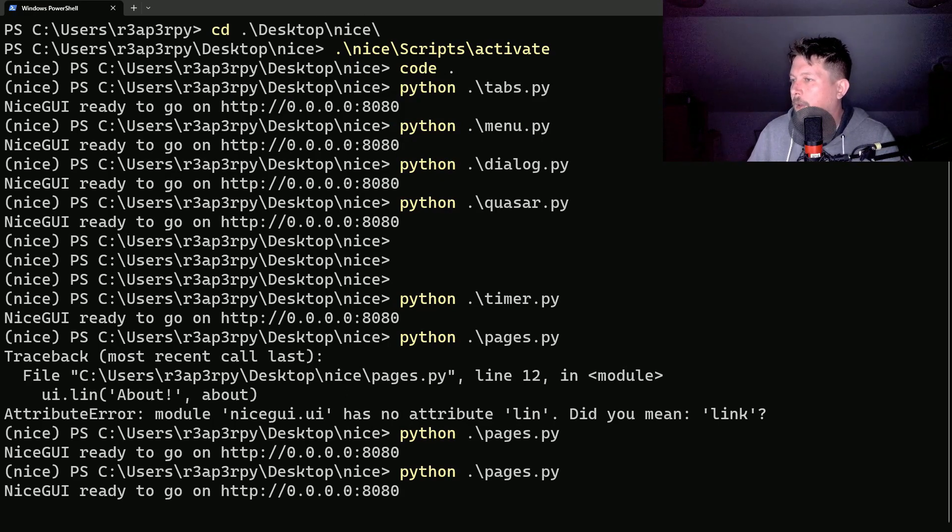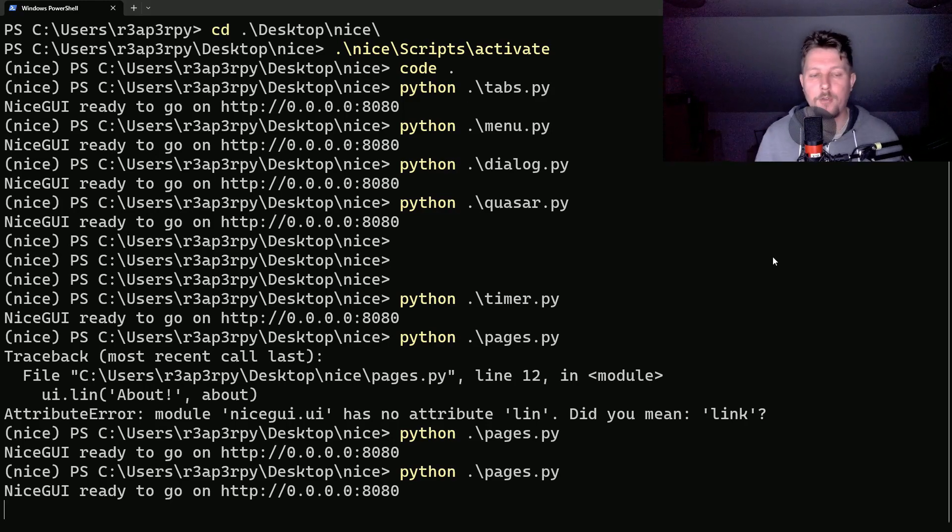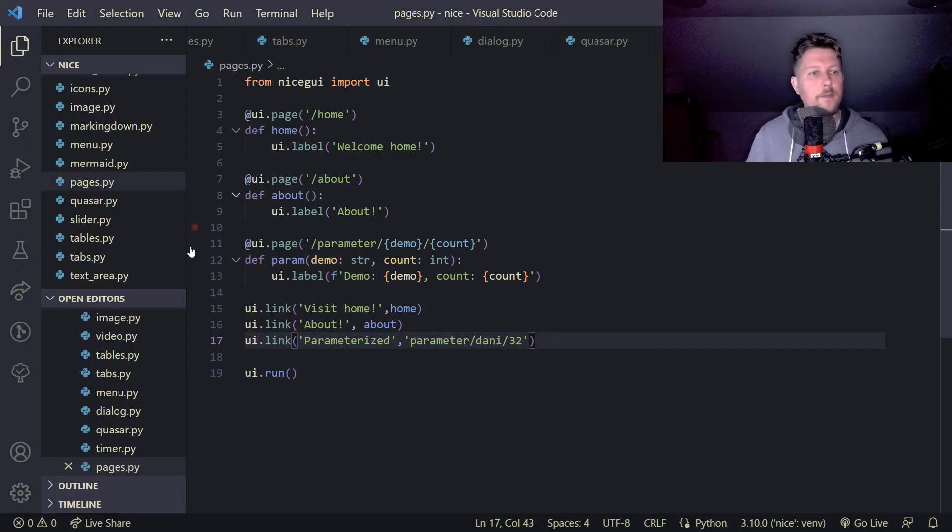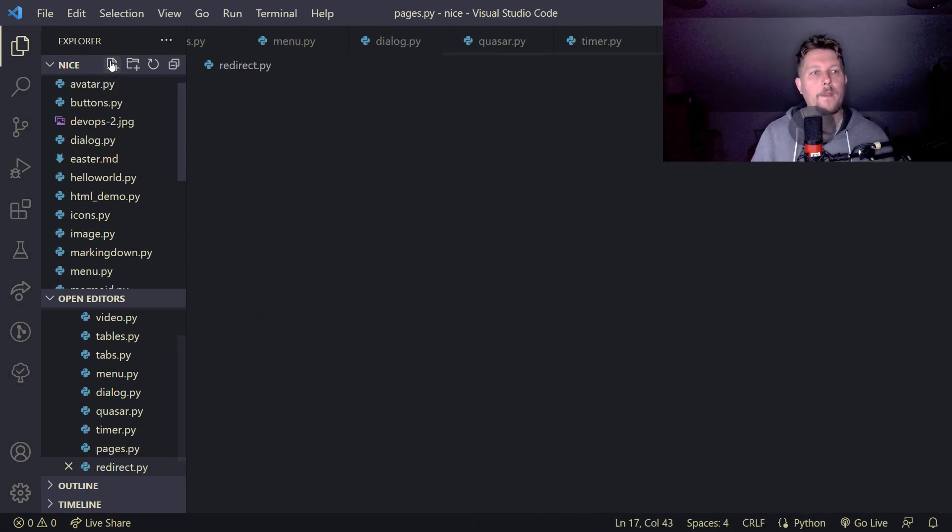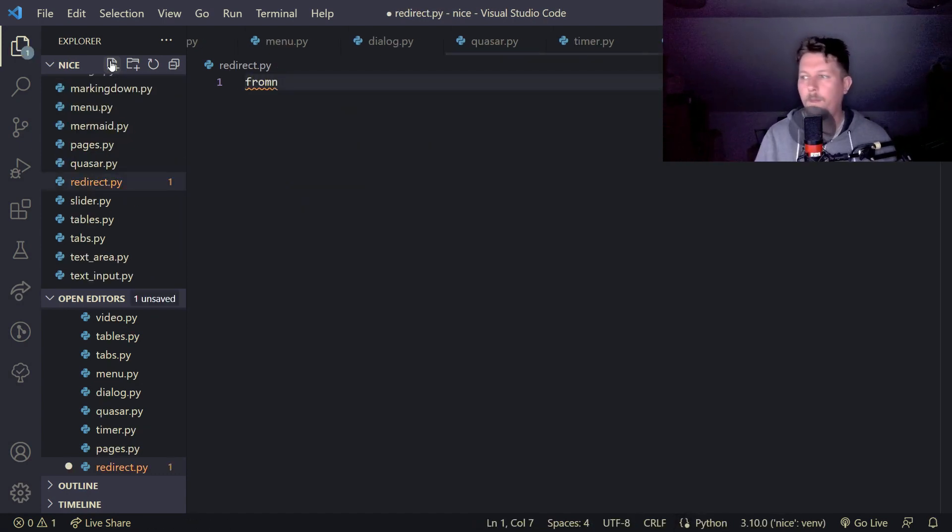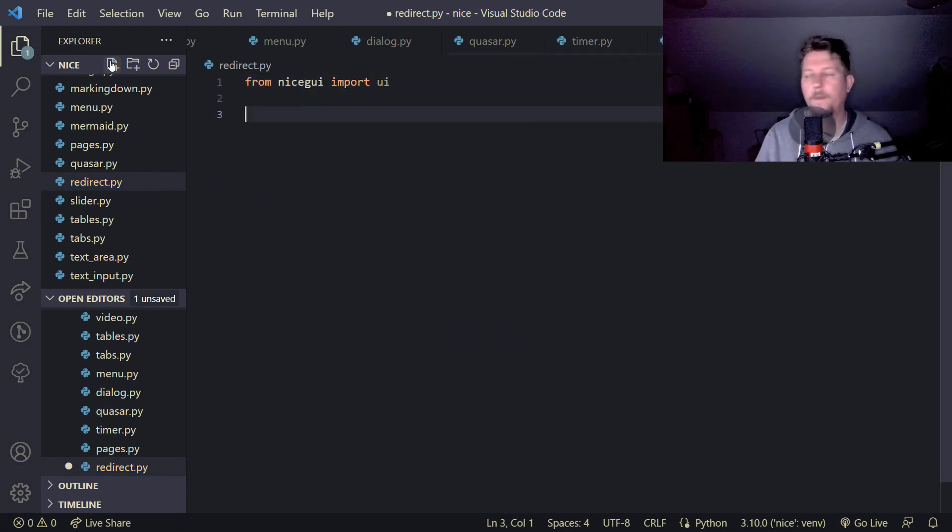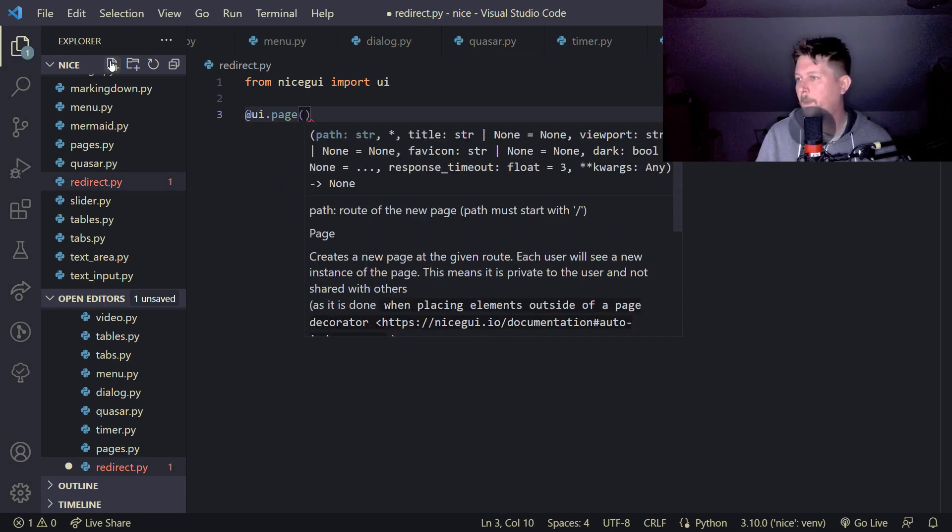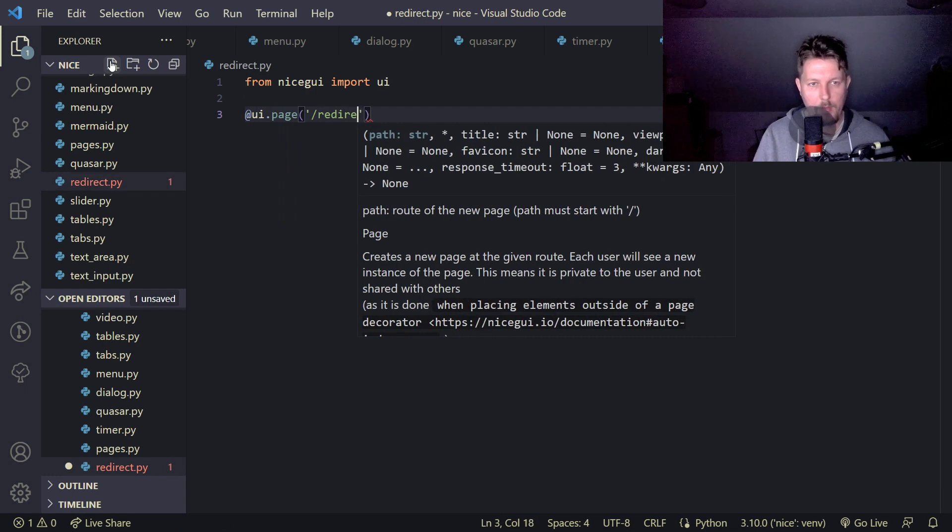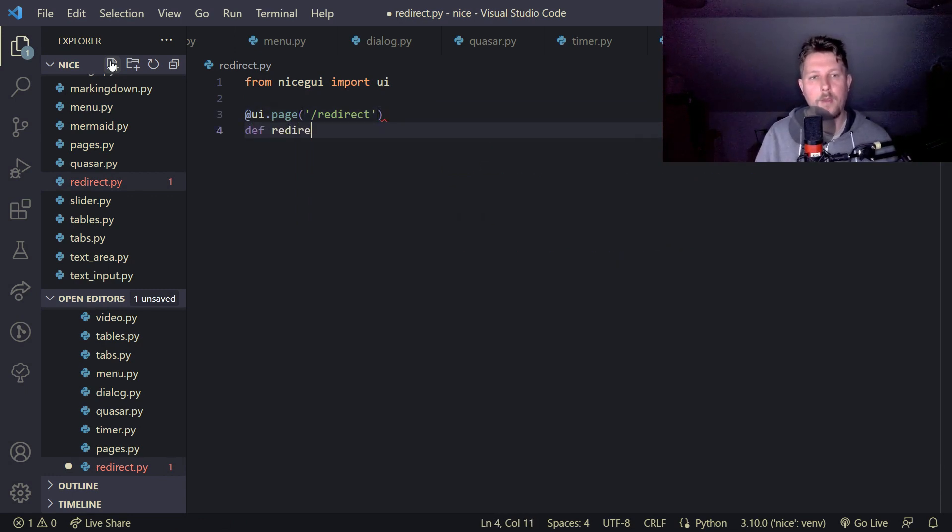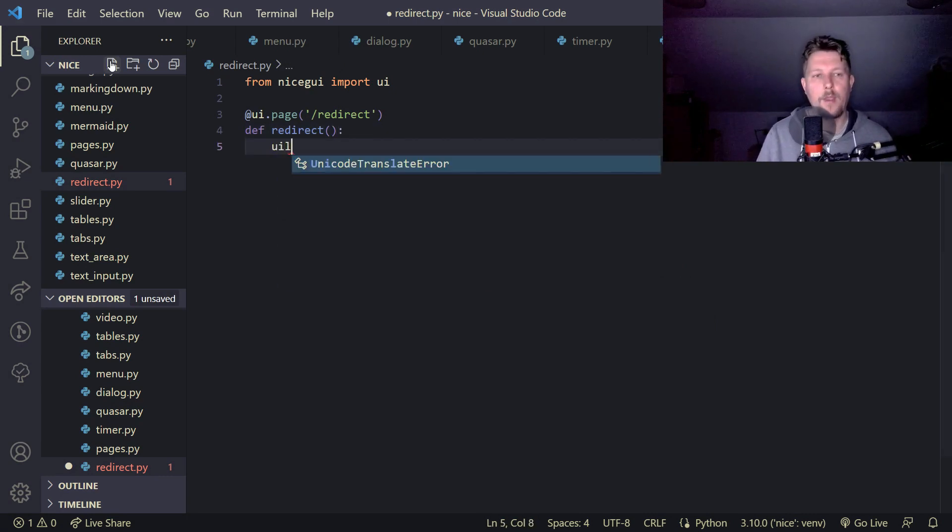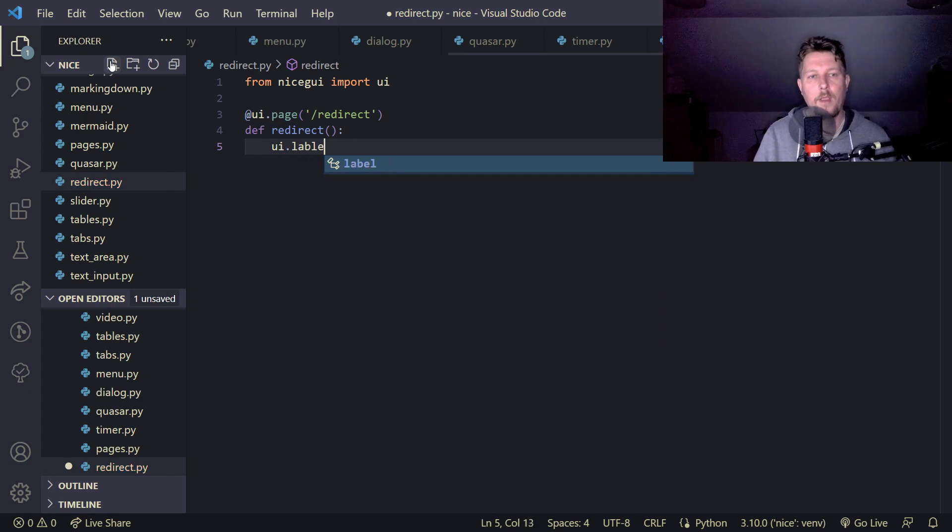What else should we do? We also have the option to redirect from the application, so redirect.py. From nice GUI import the UI, and we say that at UI dot page we have a redirect. And redirect is going to be the function name, and basically the UI dot label and this will be redirected to Google.